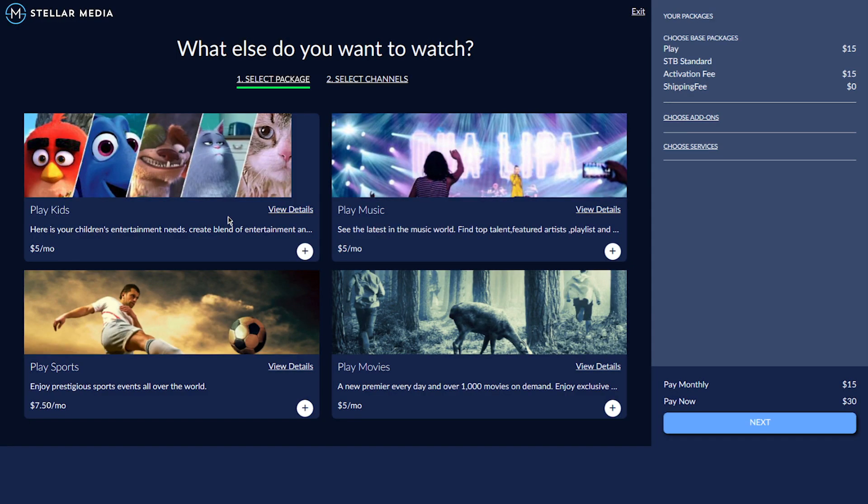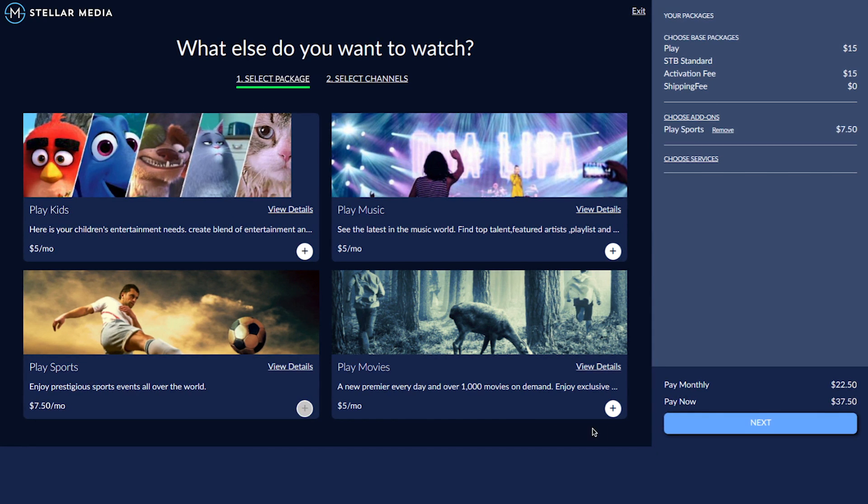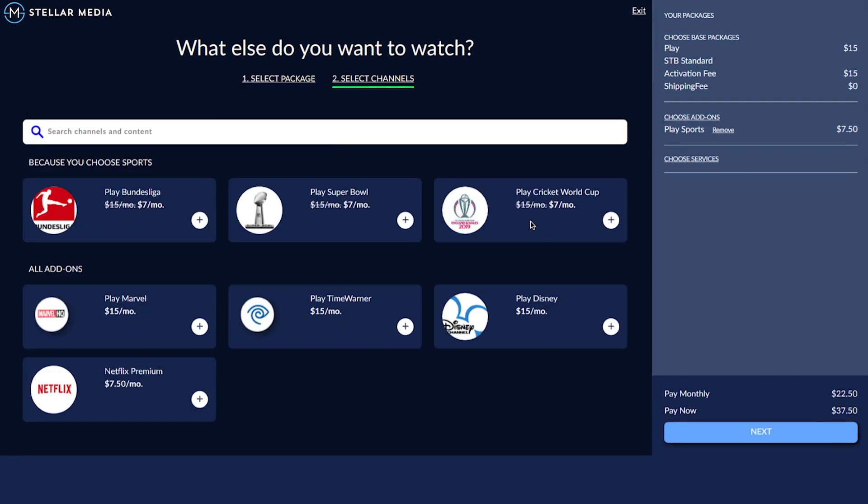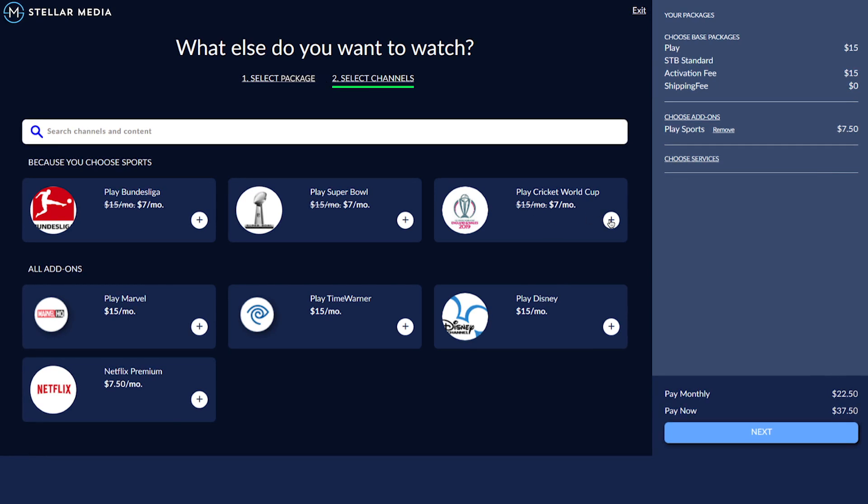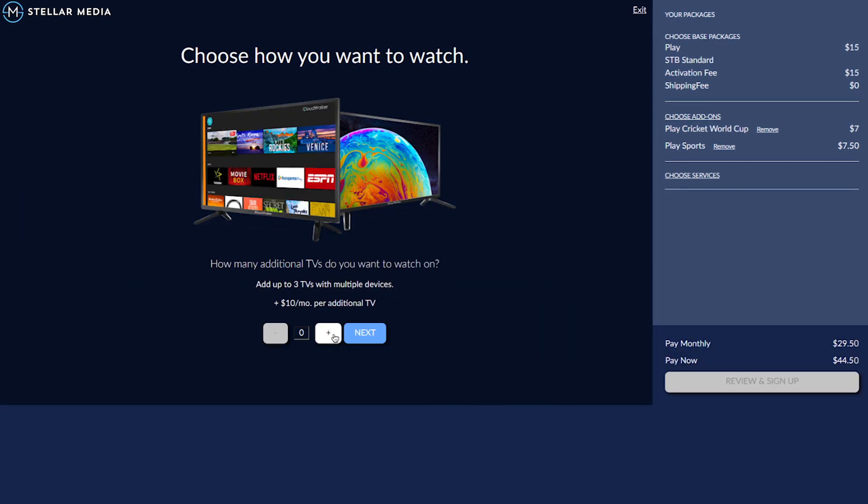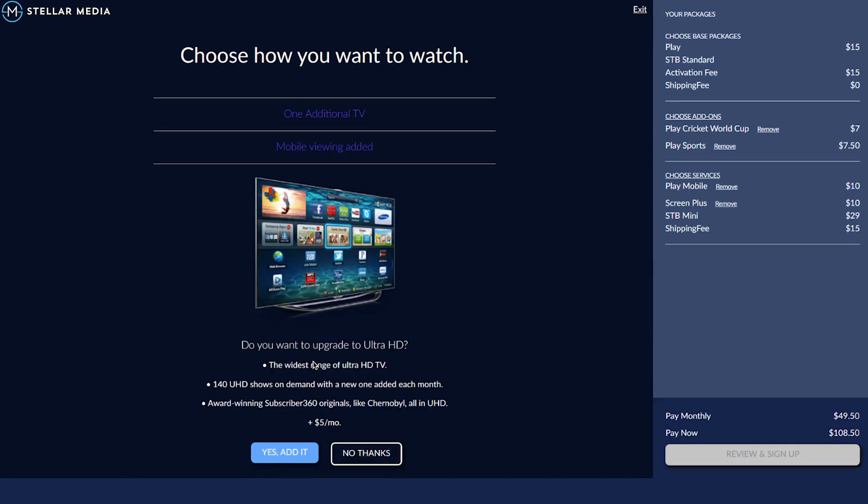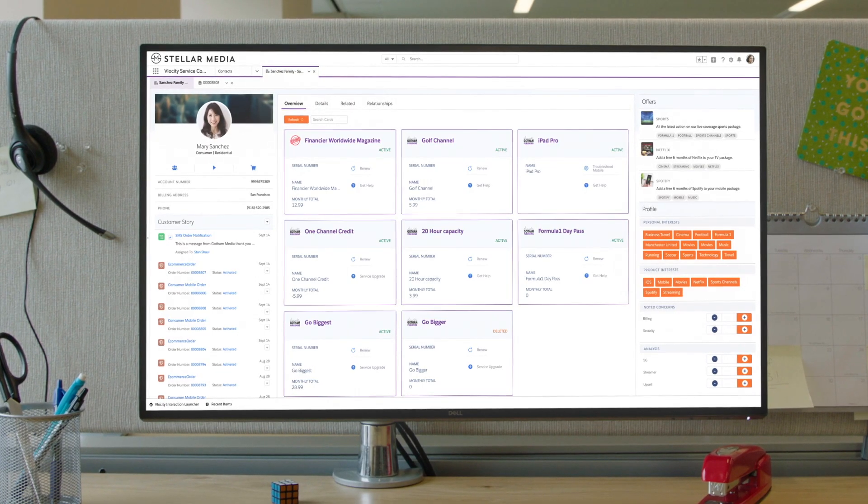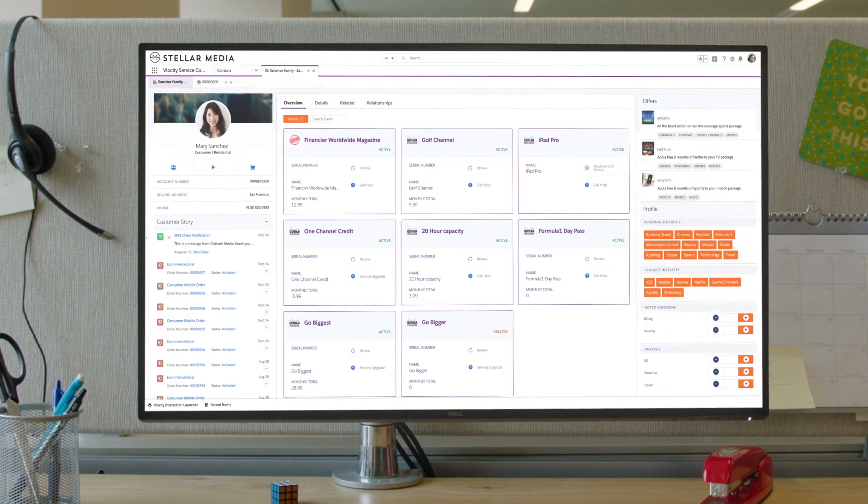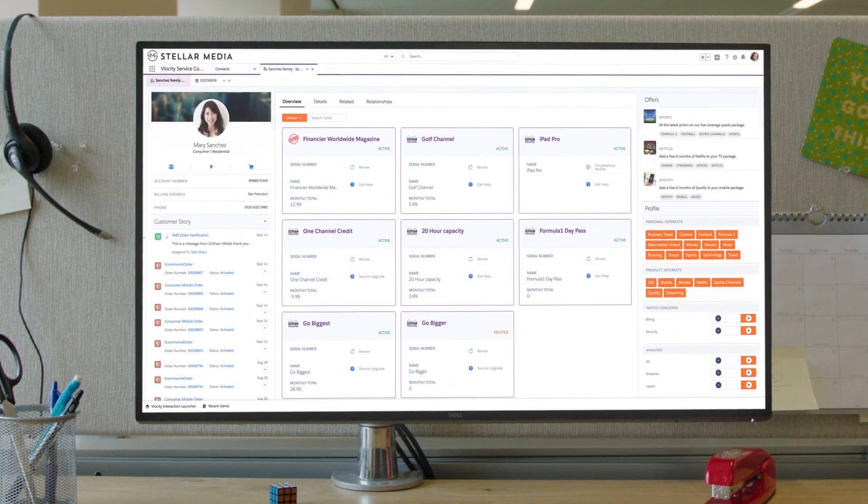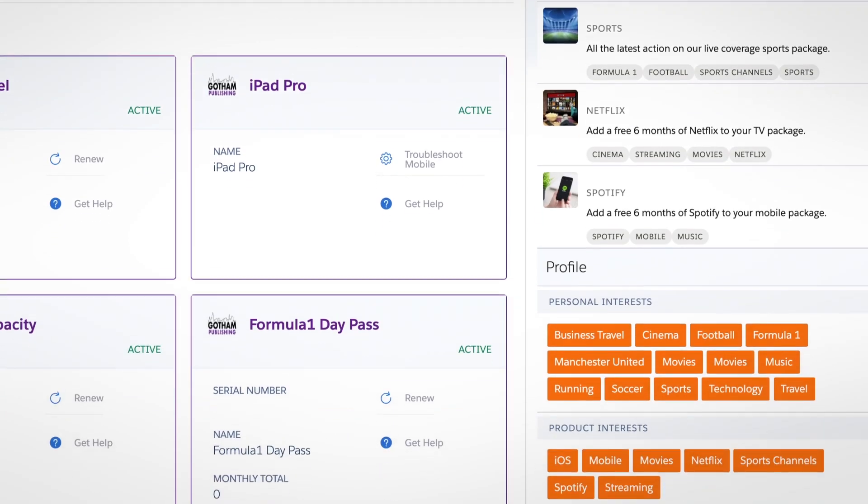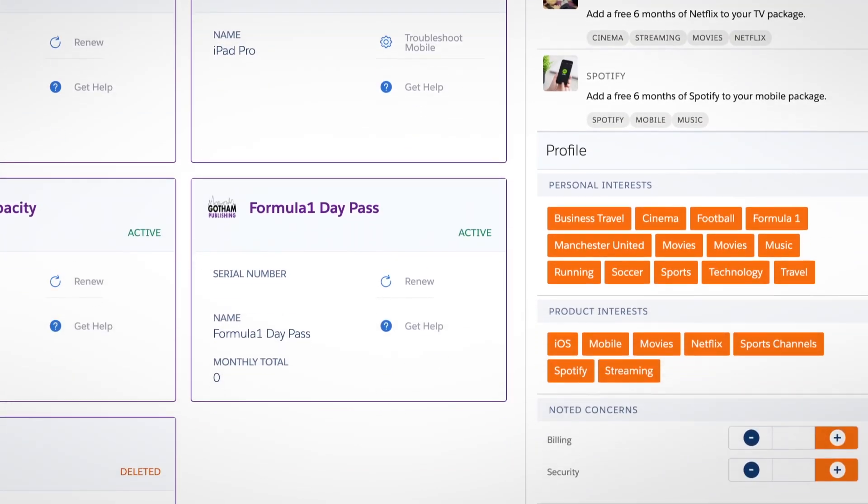Streaming media providers gain a powerful and personalized onboarding solution for subscription services, empowering customers with a self-service experience that intelligently guides them through activating the most relevant packages and add-ons, and gives call center agents a 360-degree view of each customer to quickly address concerns and guide onboarding.